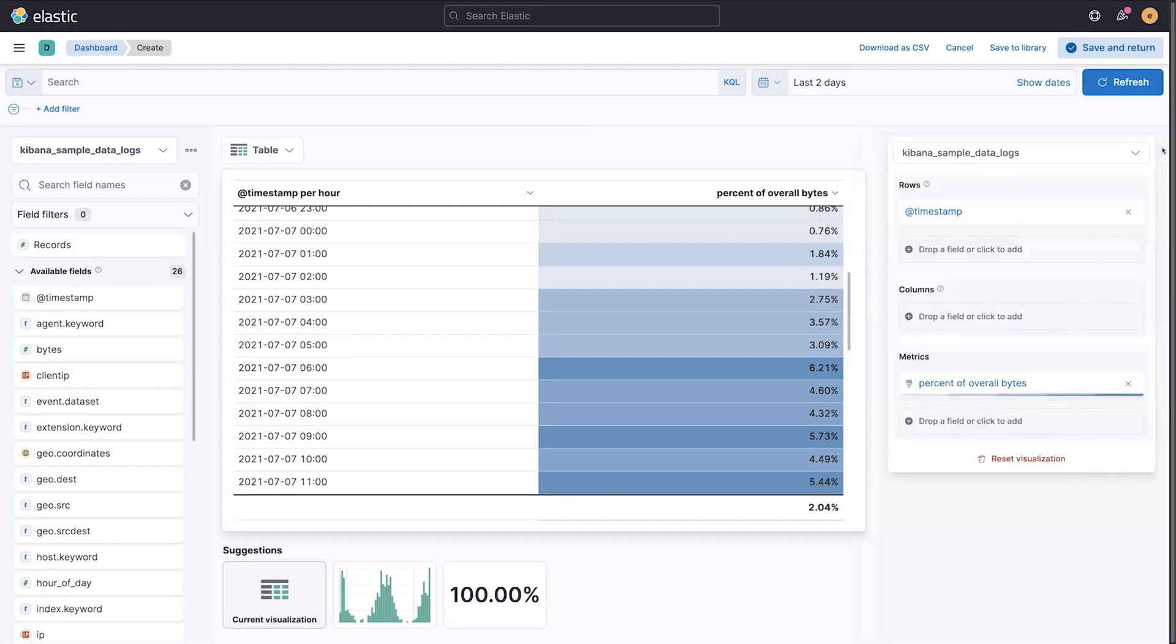So I've showed you four different things: time shifts, custom formula, color by value, and summary row. But we haven't just stopped there.